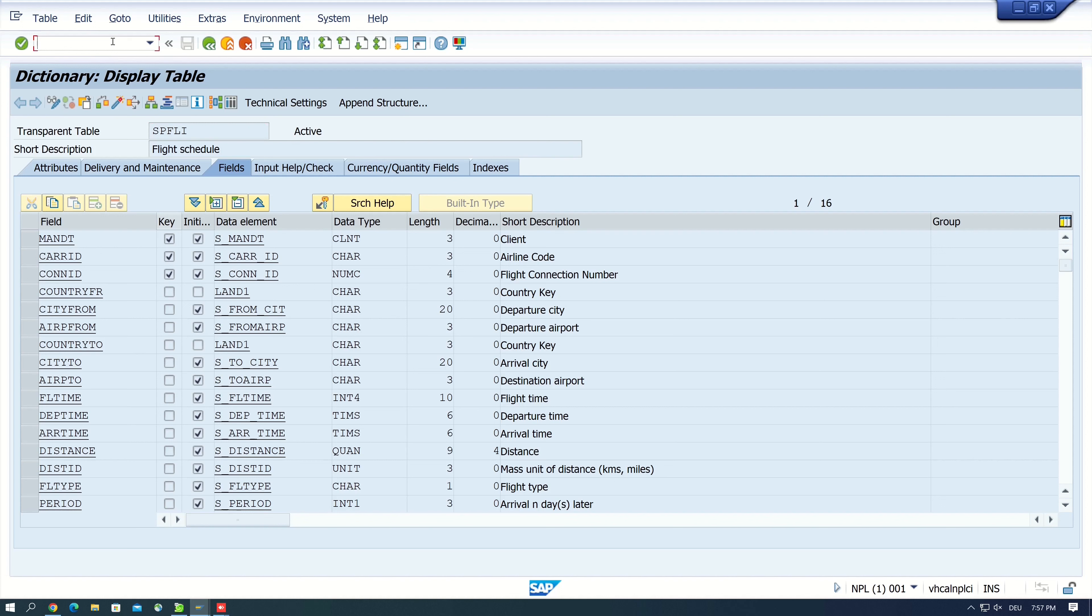So to generate data in this model, we have a transaction called BC_DATA_GEN.